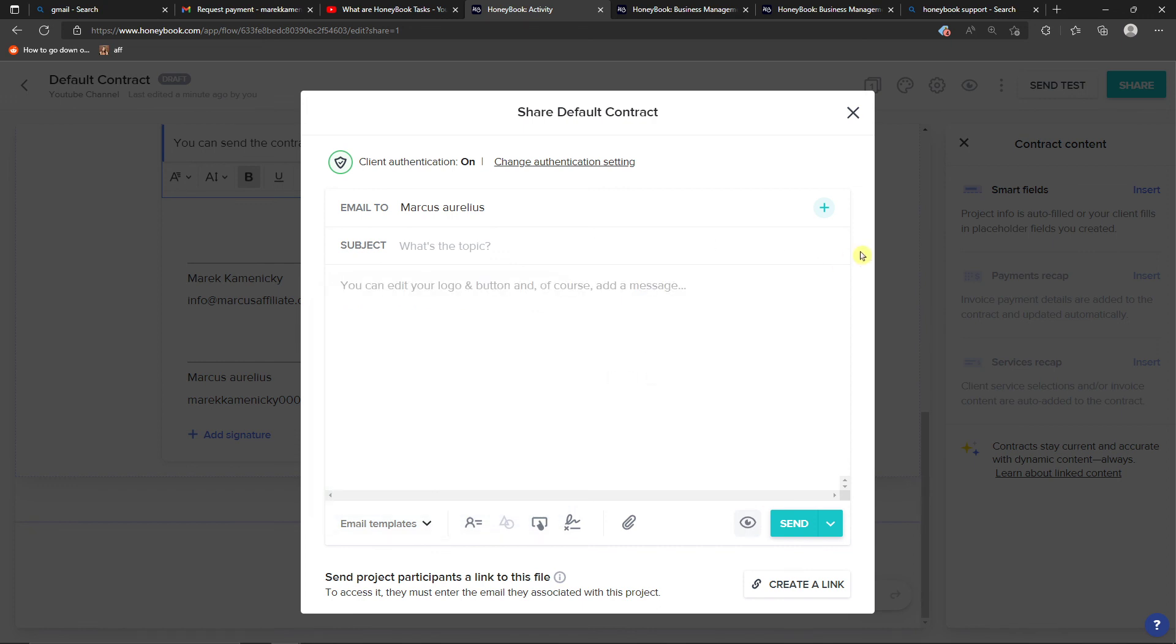That's pretty much how it works. If you're going to have any questions, let me know down below in the comments. I'm really happy to help you. Then on the bottom right you will just easily send it.